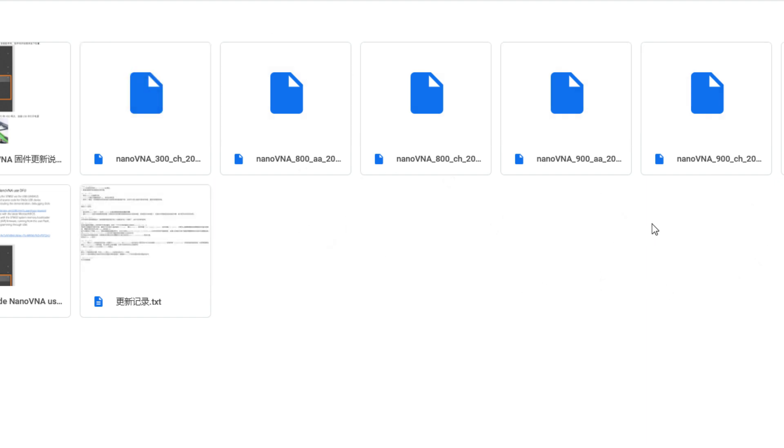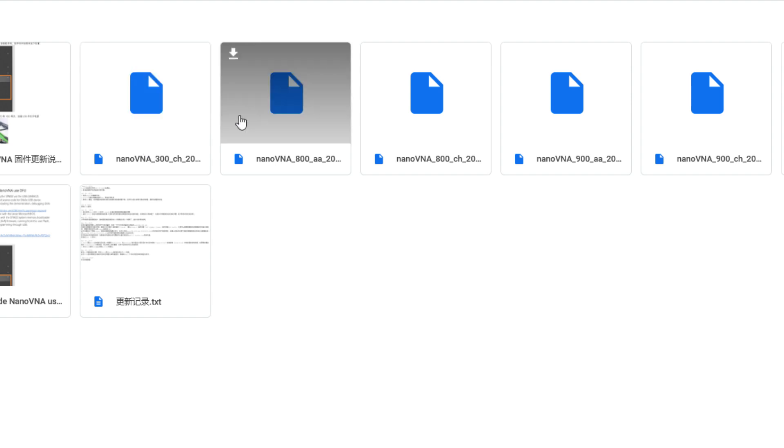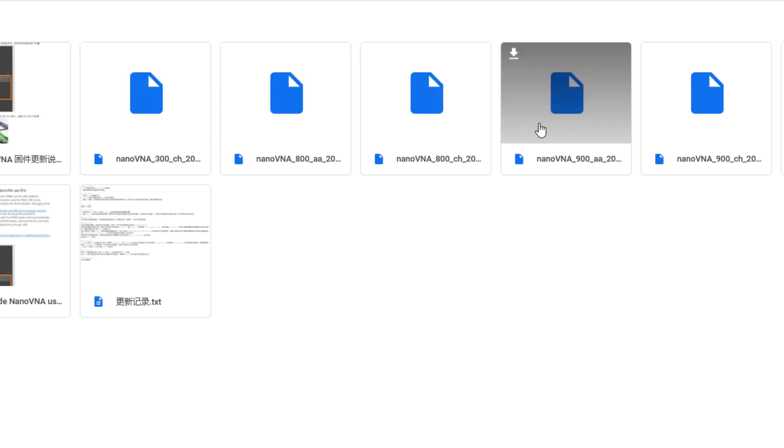I haven't tried that, but it's in here. It has all the versions of the NanoVNA, the 300 megahertz, the 800 megahertz, and the 900 megahertz versions.